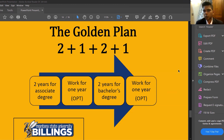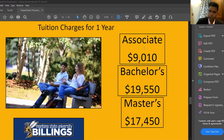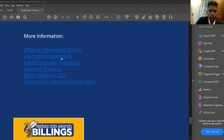Why choose the associate program over a straight four-year bachelor's? The main reason is cost. As shown earlier, associate program fees are less than half the bachelor's fees, so students save significantly in the first two years and also get to work. This pathway is common among domestic US students, and students from India also opt for it.